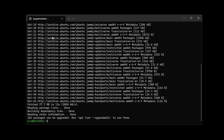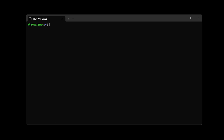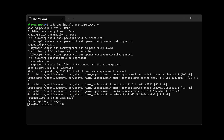Now that the database has been updated — it tells me 102 packages have been upgraded — the next thing is to install OpenSSH. I'll clear the screen and type: 'sudo apt install openssh-server -y'. This command installs OpenSSH server on Ubuntu Linux. I press Enter and it installs.